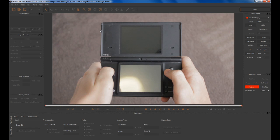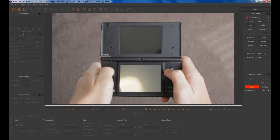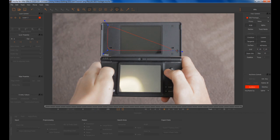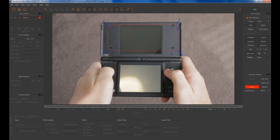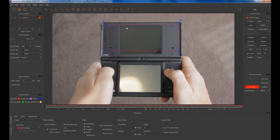Once you do that you want to create that area for Mocha to track. Click the x-spline tool up here and select an area that Mocha can track. I'm just going to go around the top screen here because there's a few speaker holes that will make good tracking points. Right click to end your selection and click the Track Forward tool.